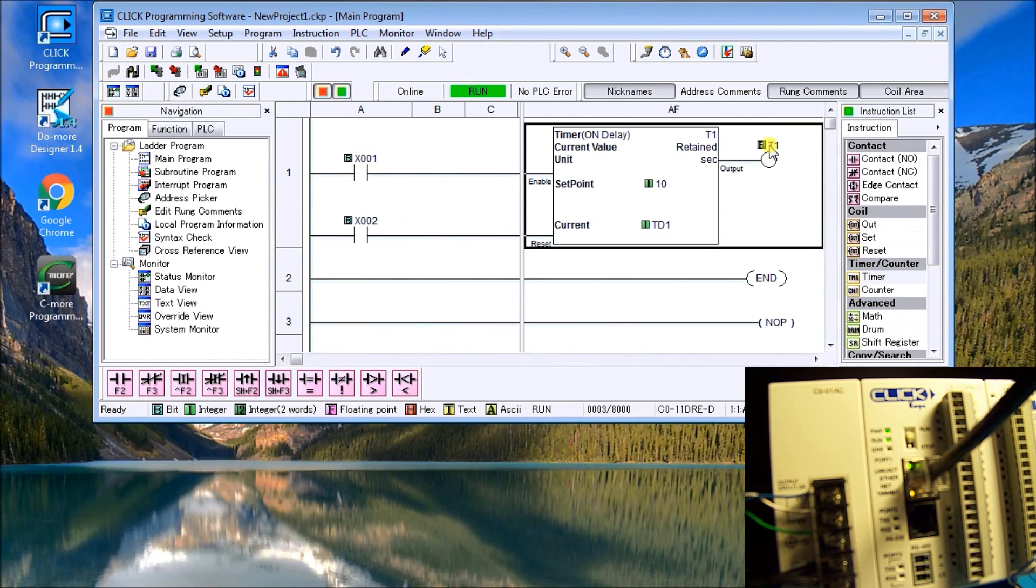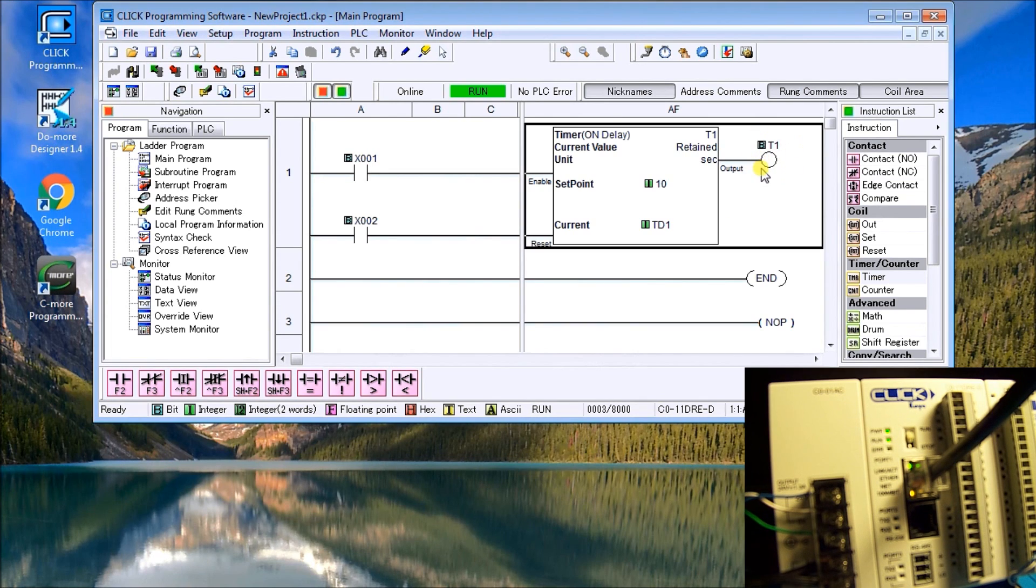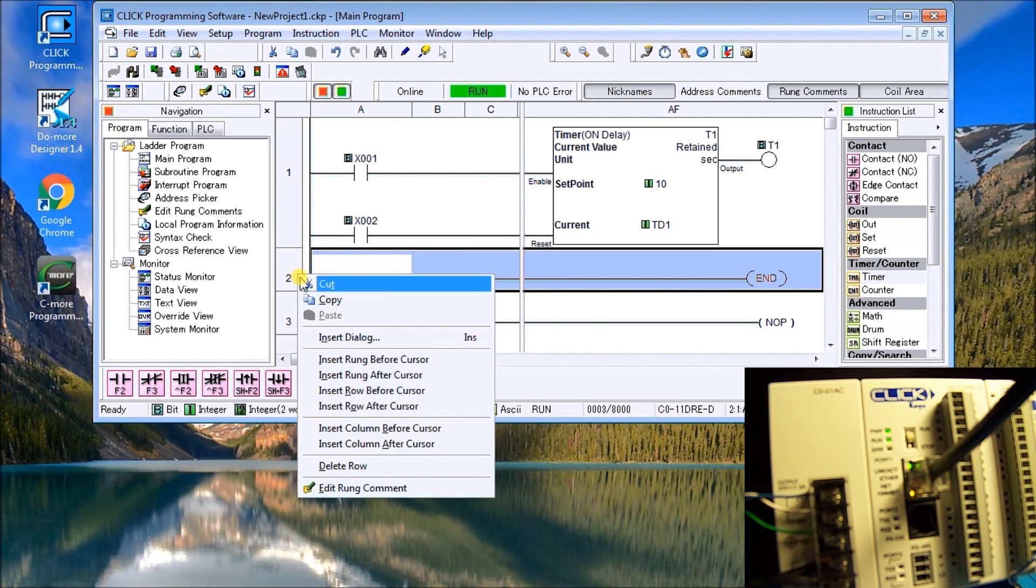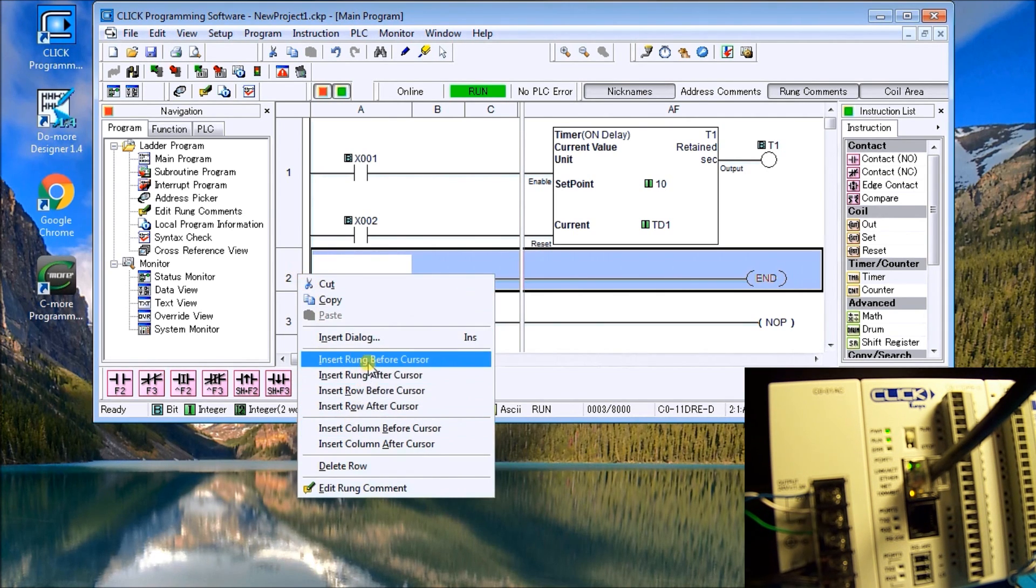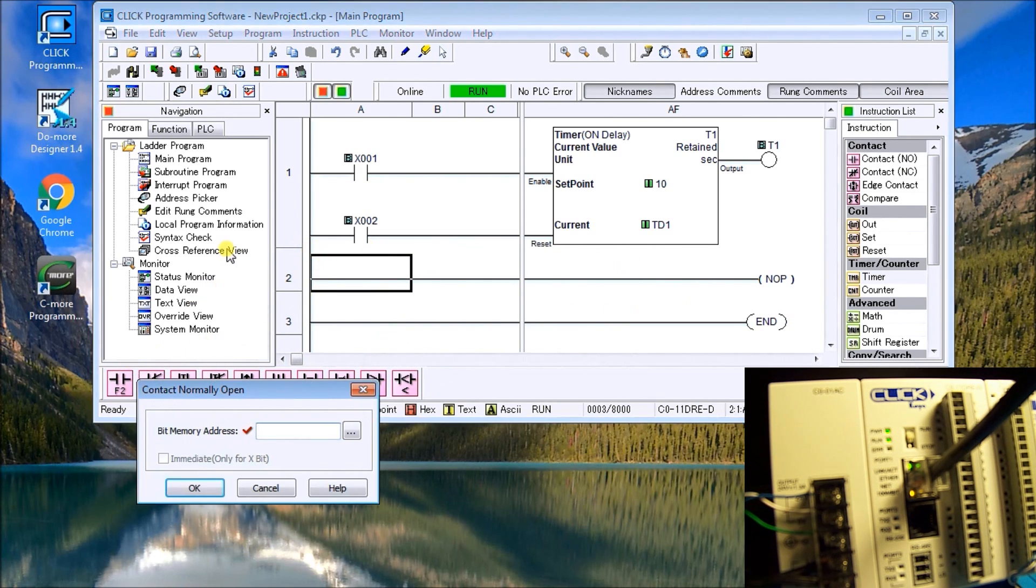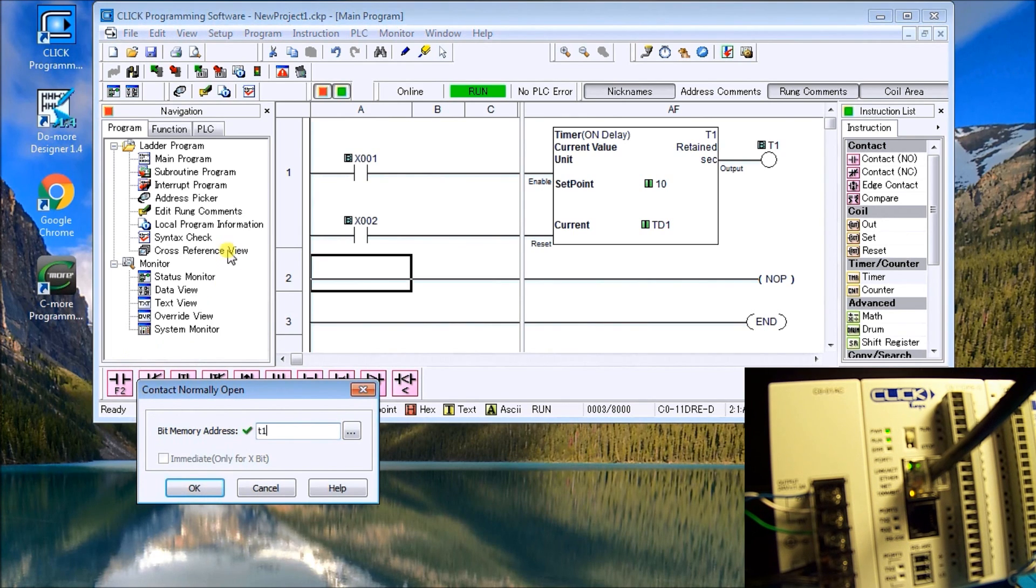Now there's our timer. There's our timer bit that turns on after our timer has expired. And what we'll do is take this to the first output. So once again, we can left click and we can hit insert rung before cursor. And what we'll do is use the contact of the timer bit. So T1.